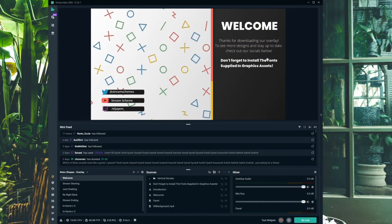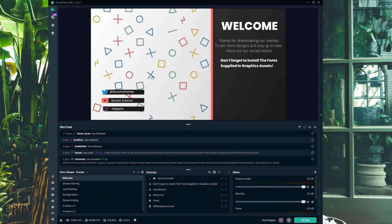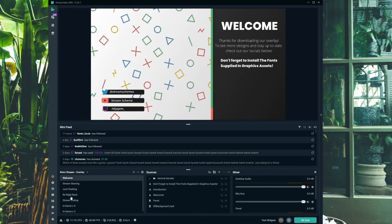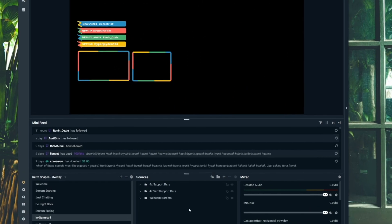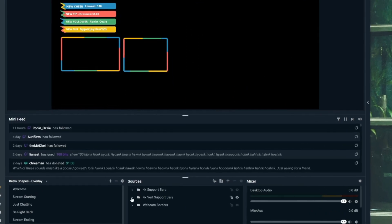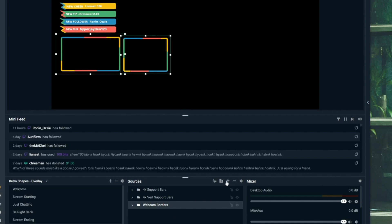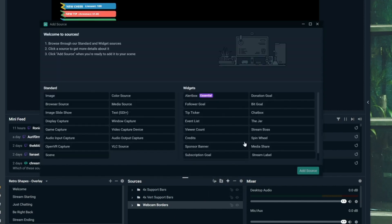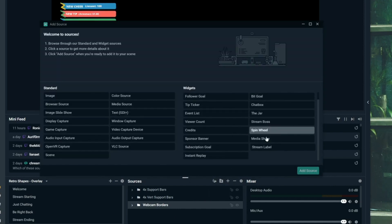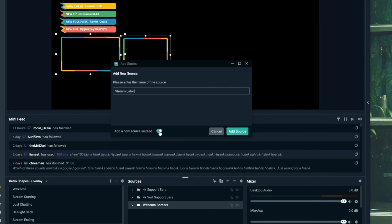Switching over to the computer, you can see one of my free overlays — check the description for those. If you use one of these, stream labels are already fully set up. But if you want to add your own, all you have to do is come down to your sources, click the plus, click 'Stream Label', add a new source, name it whatever you want — for example, 'new follower' — click OK, and you have your stream label already placed in. It's pretty powerful.